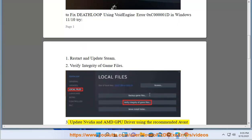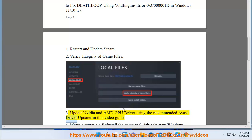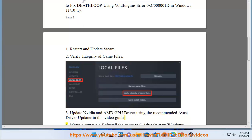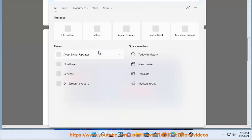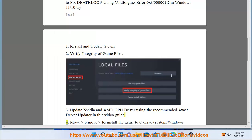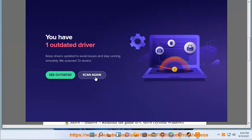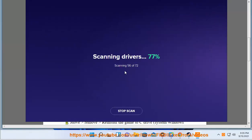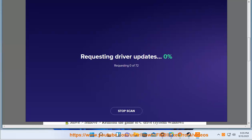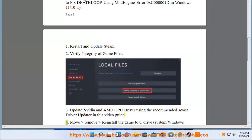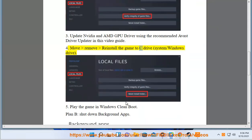3. Update Nvidia and AMD GPU drivers using the recommended Avast Driver Updater shown in this video guide. 4. Move, remove, or reinstall the game to the C drive, which is the system or Windows drive.